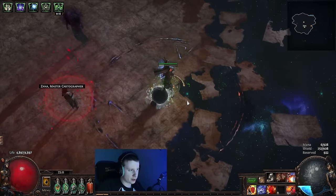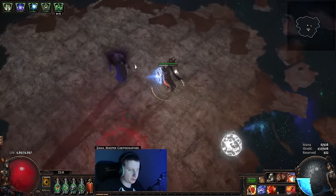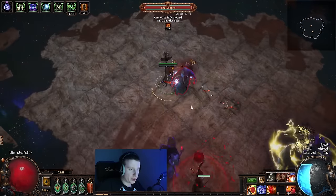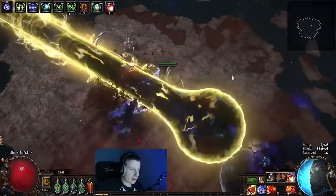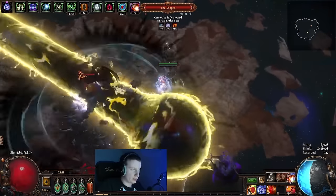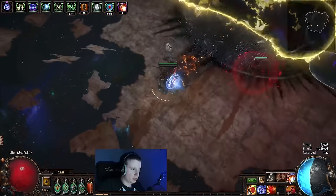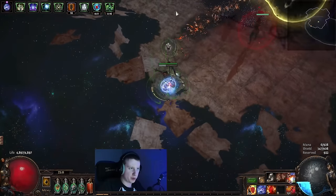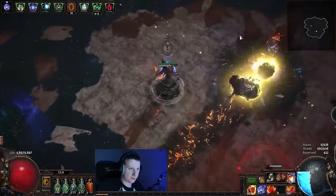So I'll show you guys the start of an Uber Shaper here. We do want to maintain our uptime on our scorch from boots as much as we can.